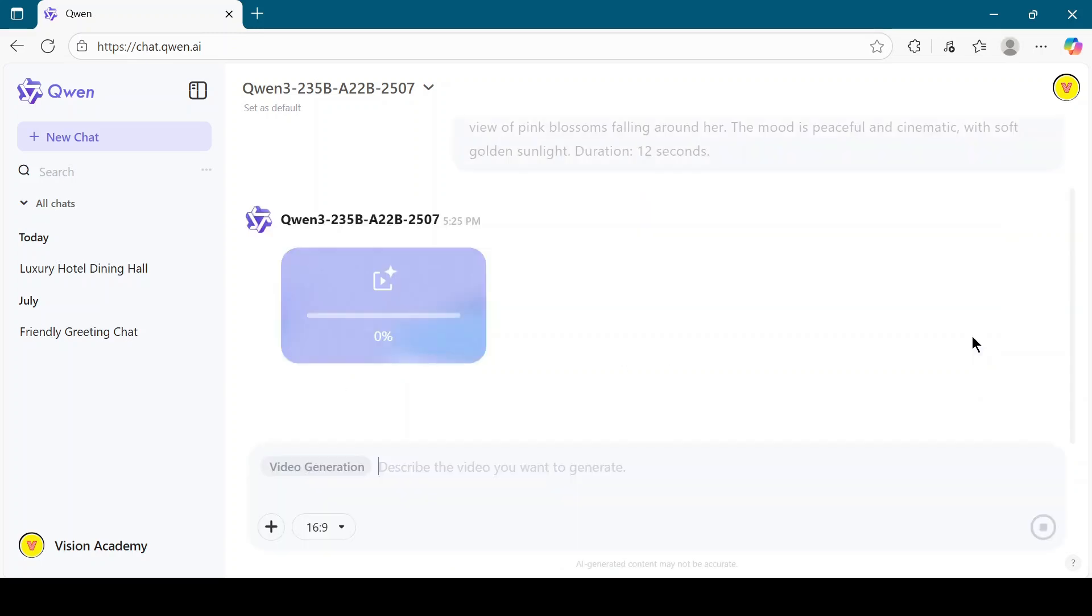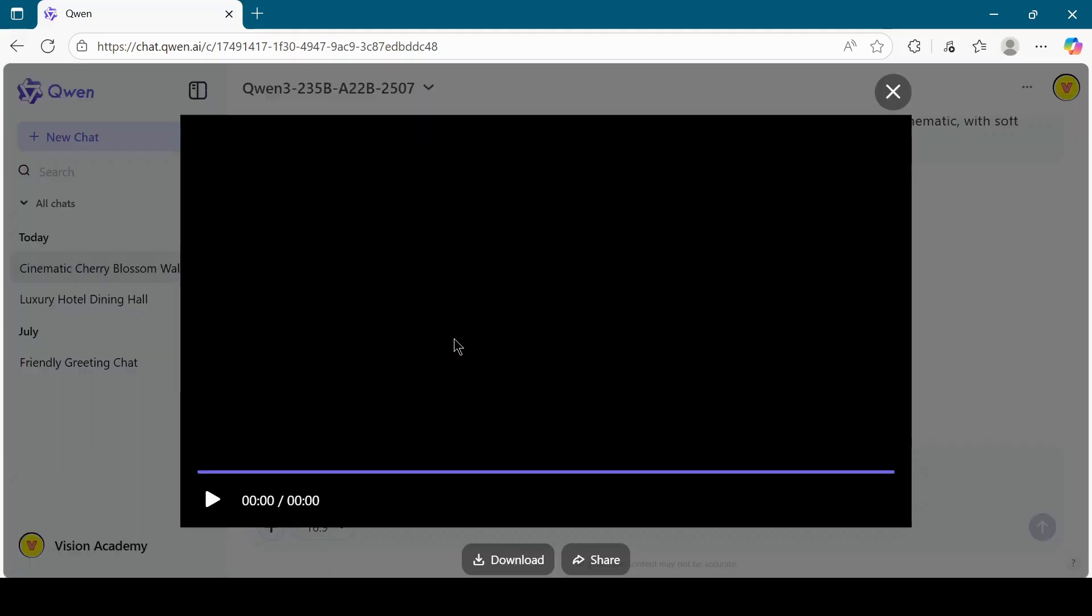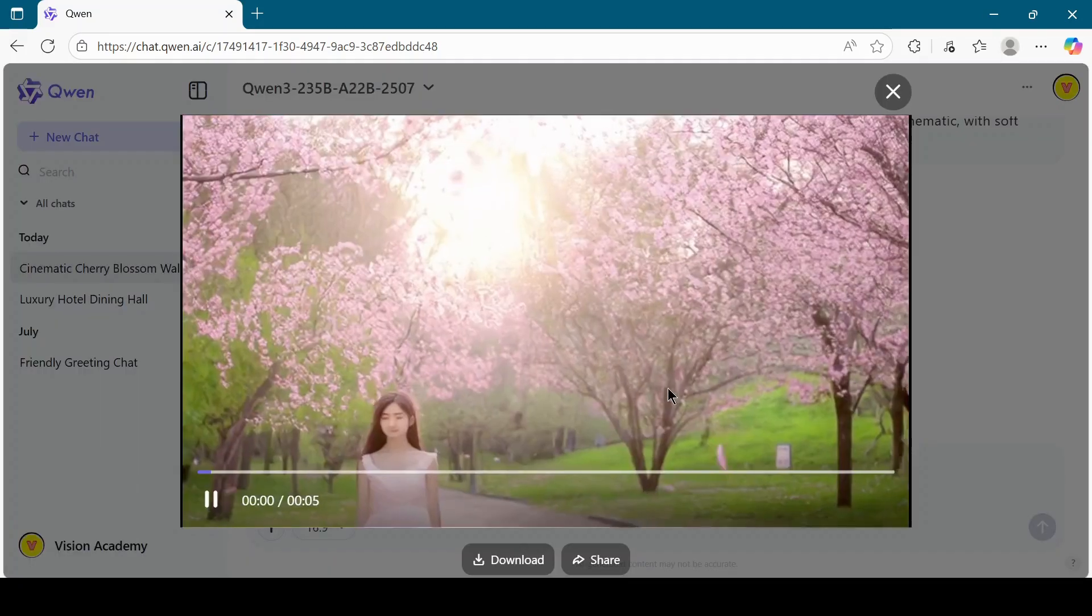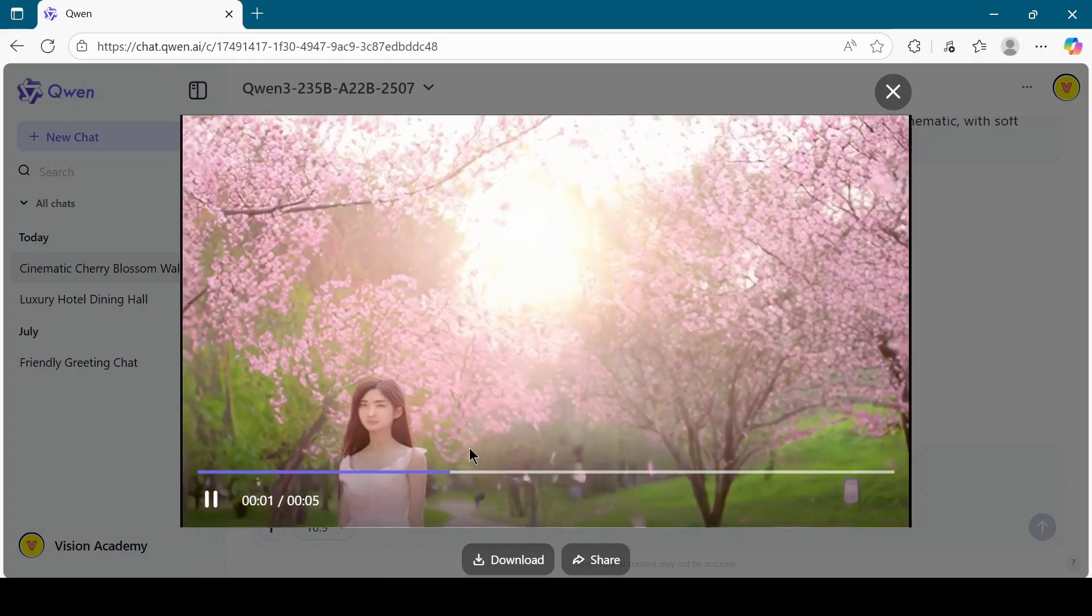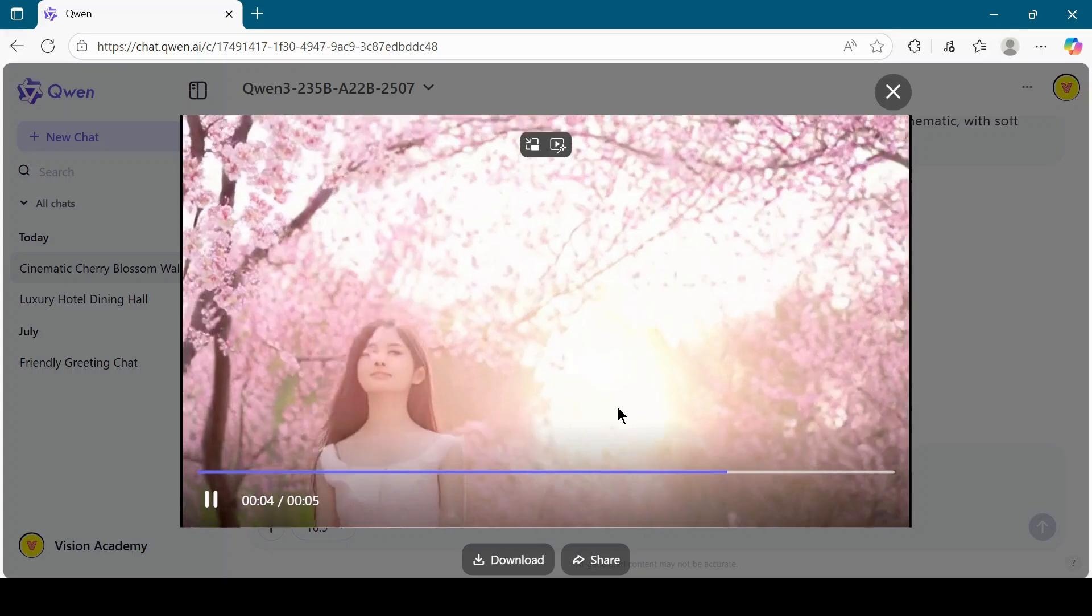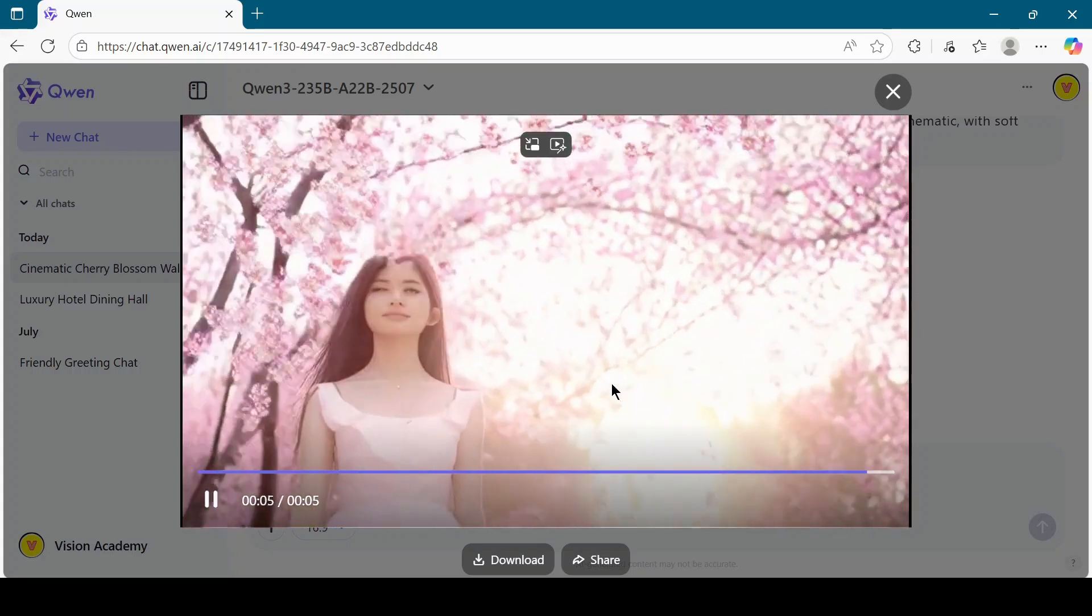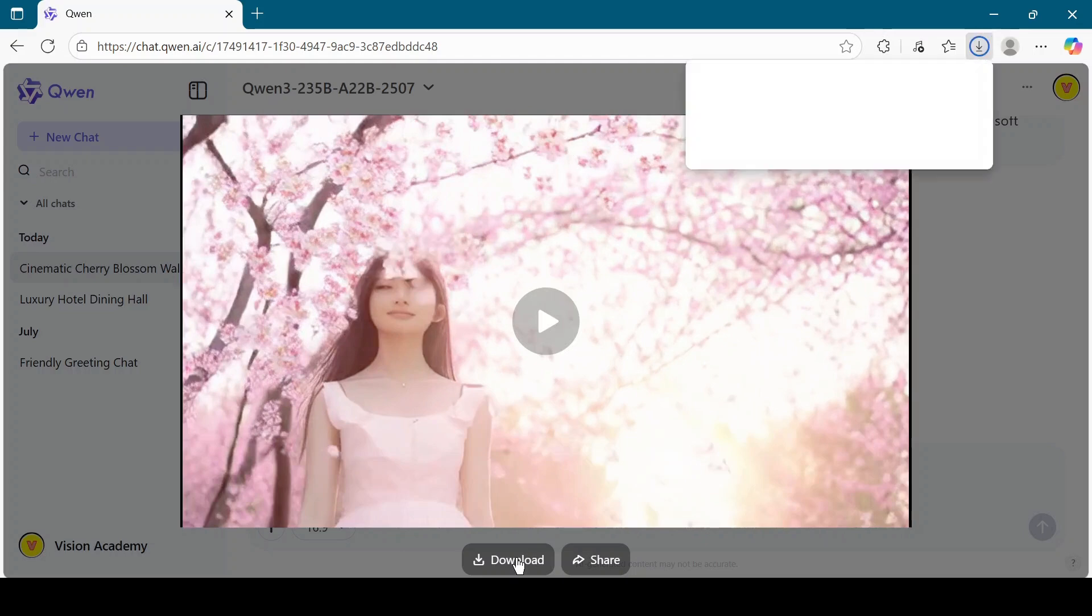Wait for some time while Quen AI processes your request and generates the video. Once the video is ready, preview it. If you're happy with the result, click the Download button to save it to your computer.